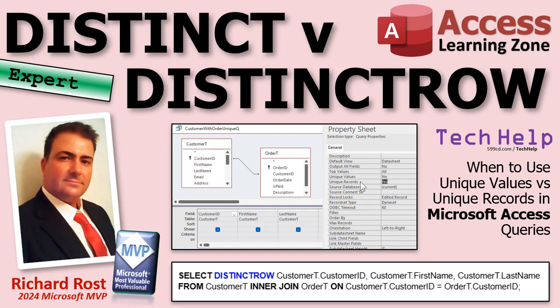Welcome to another Tech Help video brought to you by AccessLearningZone.com. I'm your instructor, Richard Rost. Today we're going to talk about distinct and distinct row, otherwise known as unique values versus unique records. And I'm going to show you what they're for, how to use them, and why they're good.